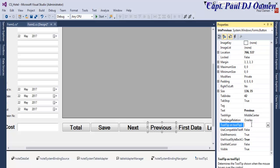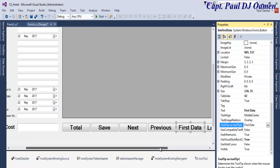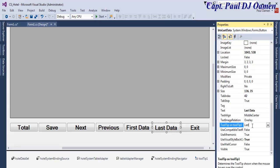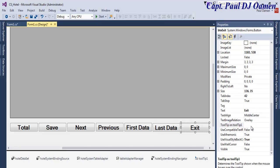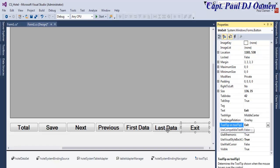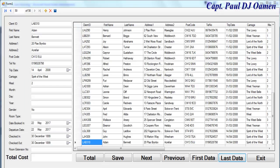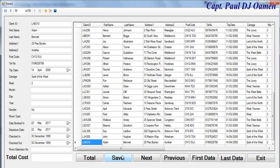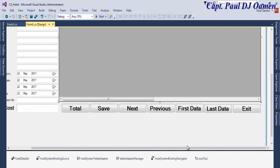Now if I run the application, this is how the system looks. We can move previous, move to first, move to last, and exit. The exit dialog appears and we can save records. Let's exit and go back into the system.